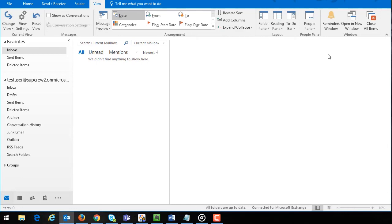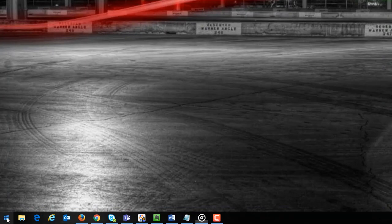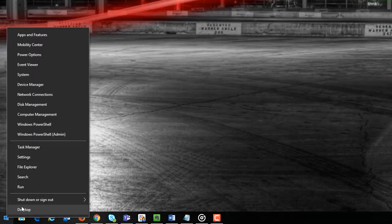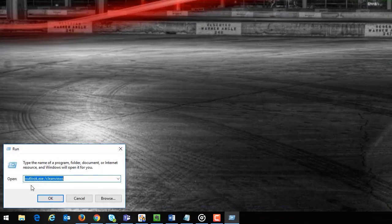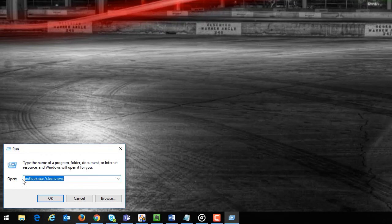First make sure that Outlook is closed then right-click the windows icon and select the run menu option. The run pop-up window will appear. Enter outlook.exe /cleanviews in the open text box and click OK.